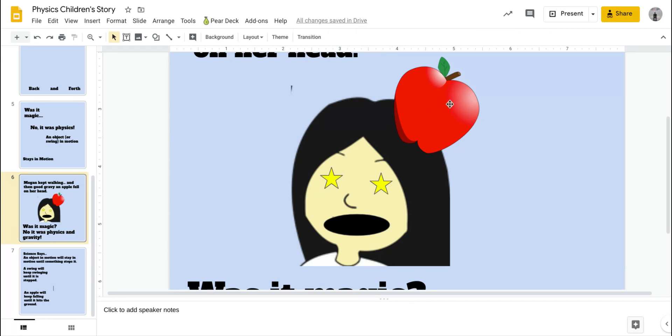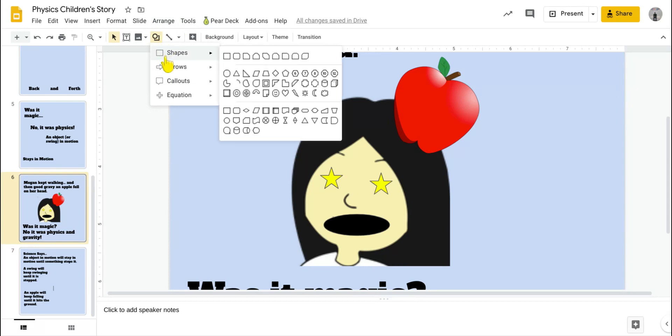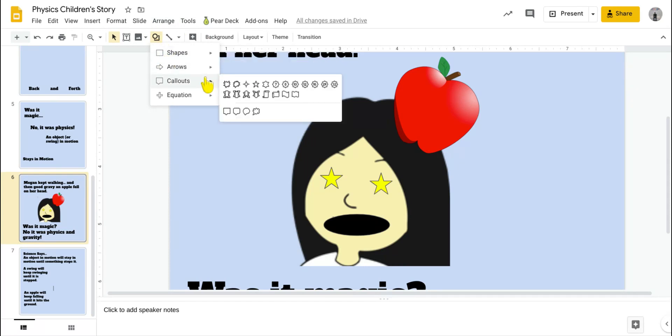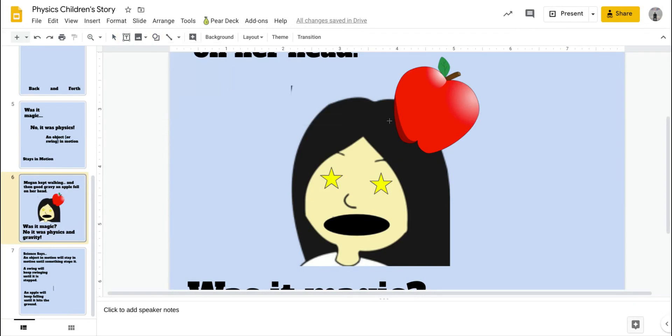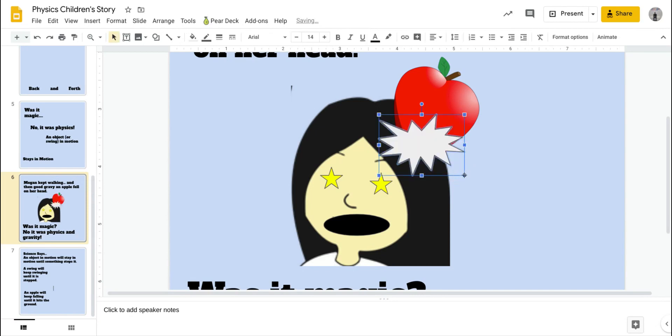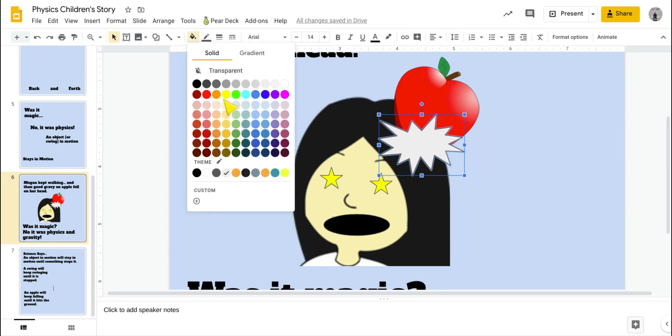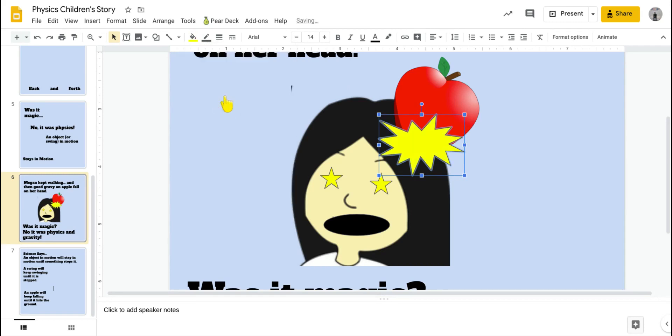Other thing I can do to kind of show that I'm smashing her head, that the apple's hitting her. From these shapes, we saw these callouts. That one kind of looks like a bang or a smash. So I click on that. And if I add this right there, it's like a smash. Now I can make it yellow again by filling it. That looks like a pretty good smash.